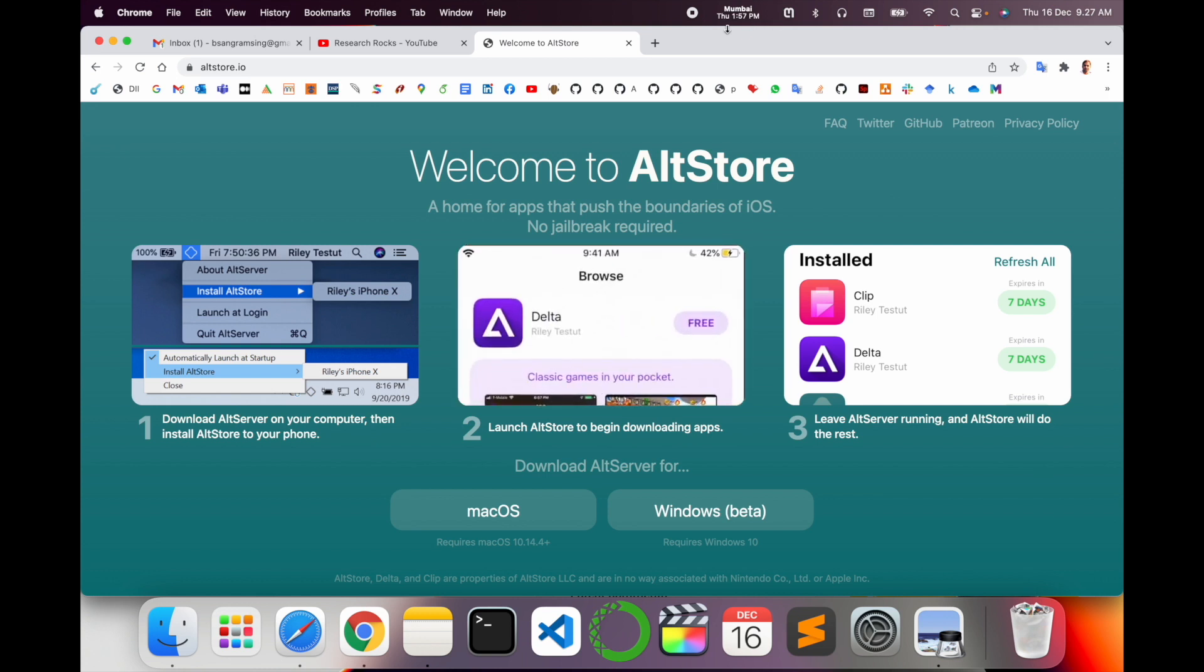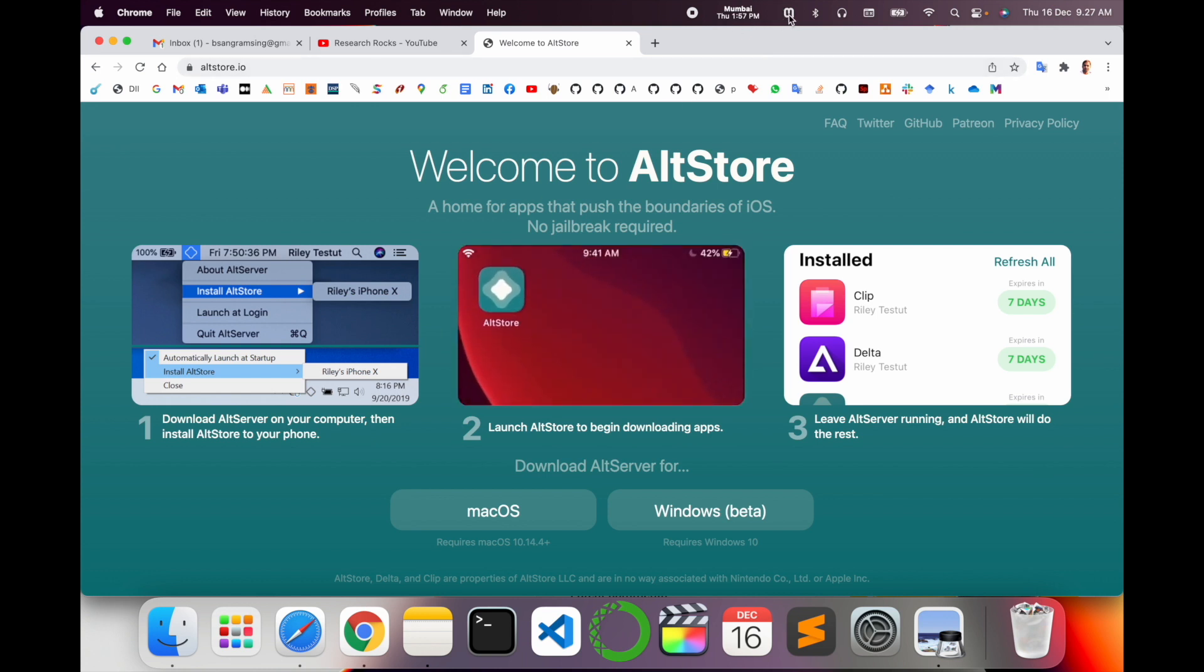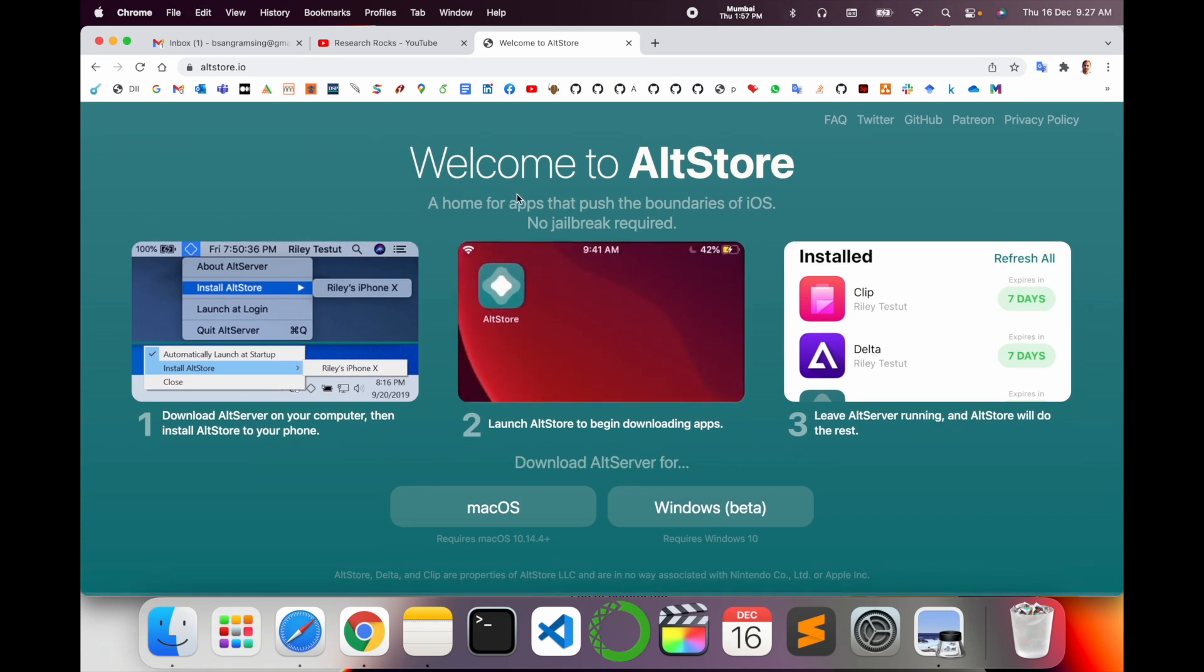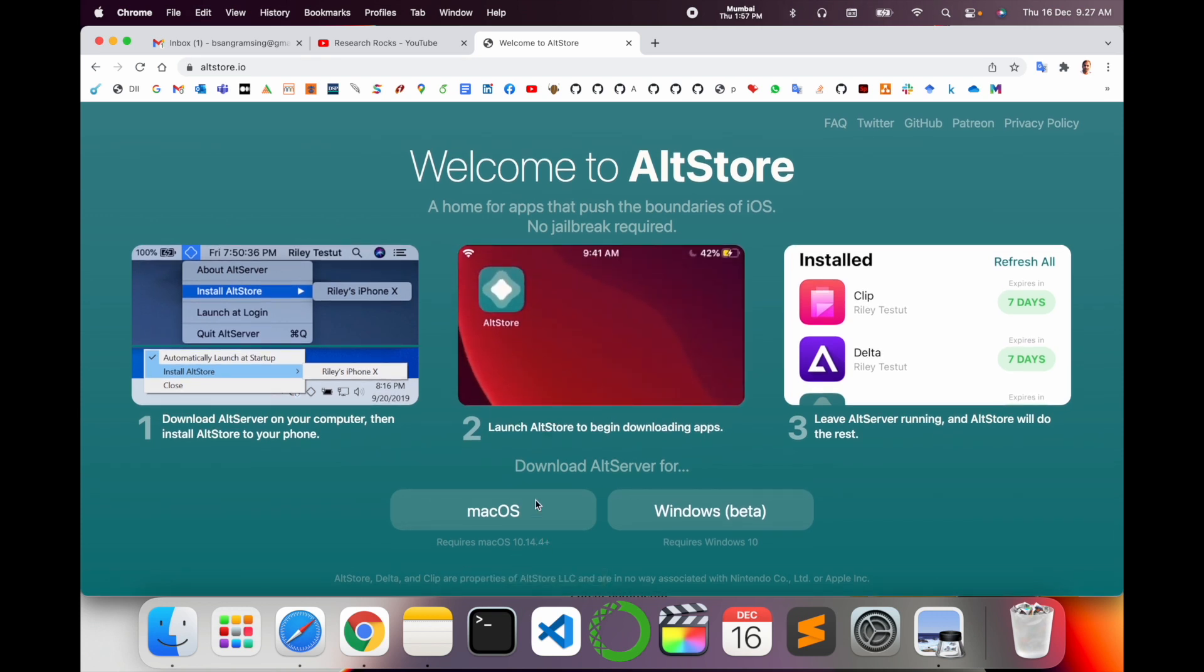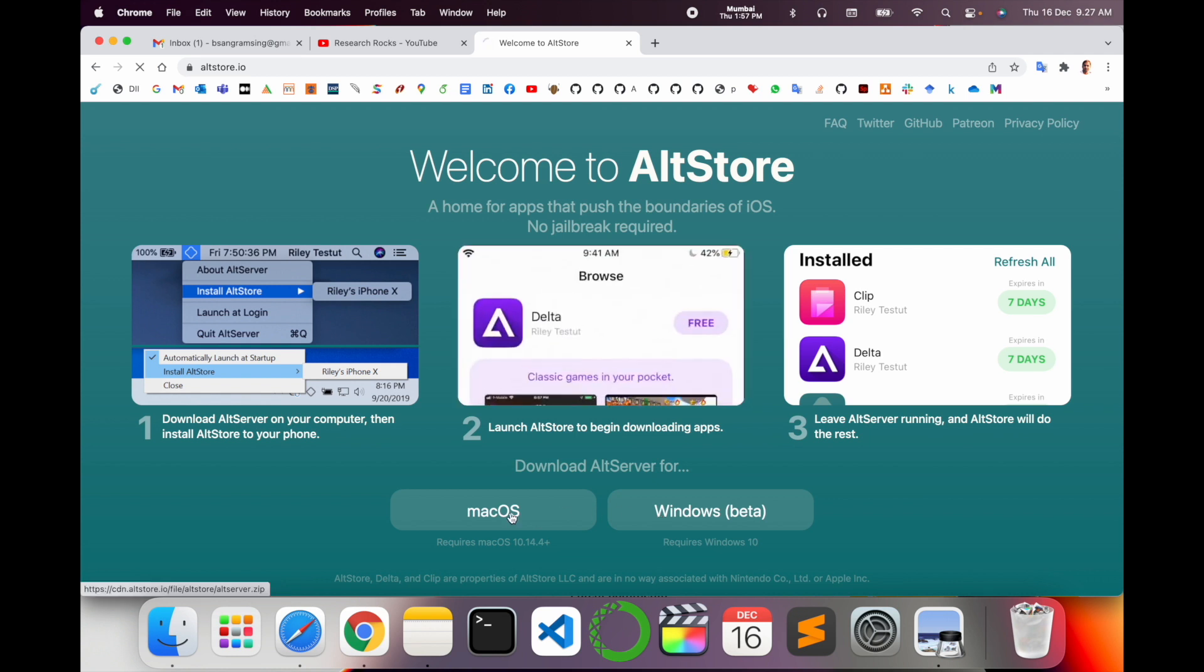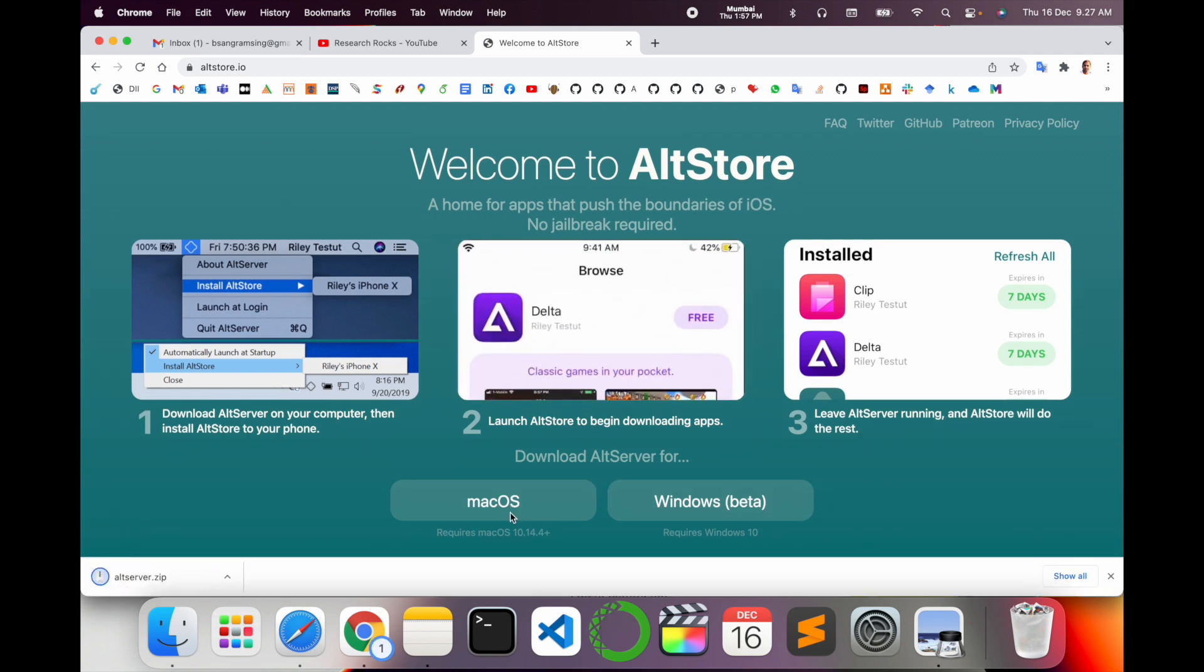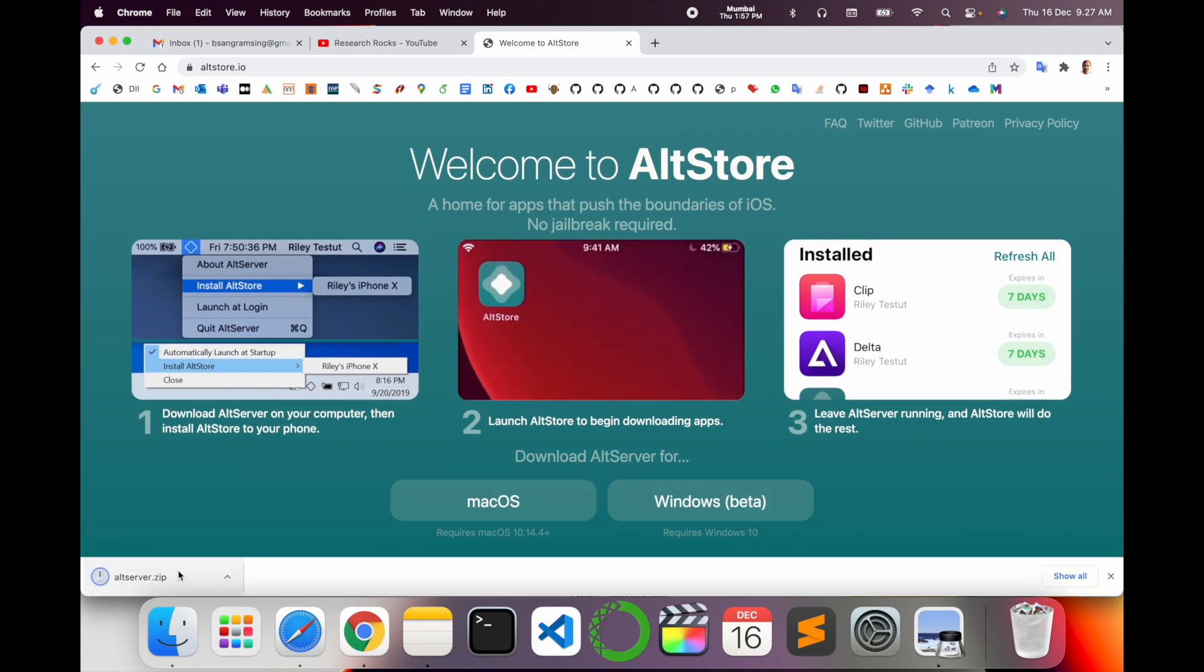Now we install here. Two versions are available, like Mac and Windows. Windows beta version is available. I just simply click here on macOS. The software size is very small.